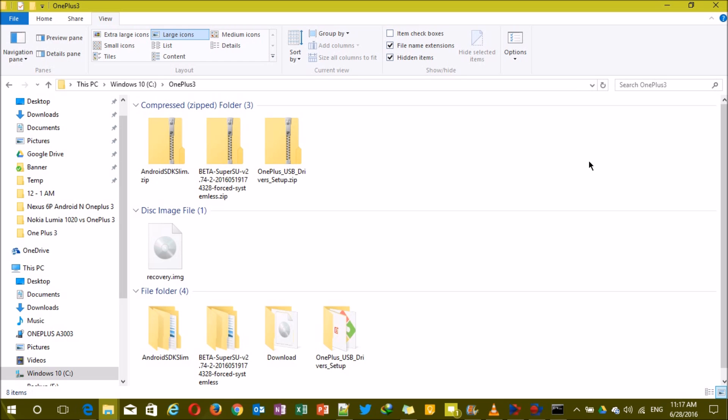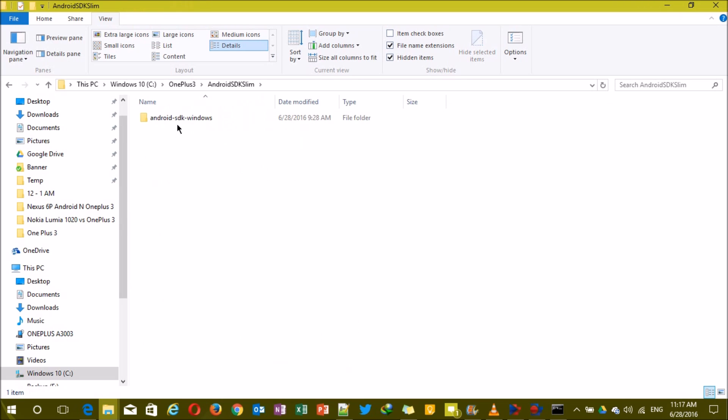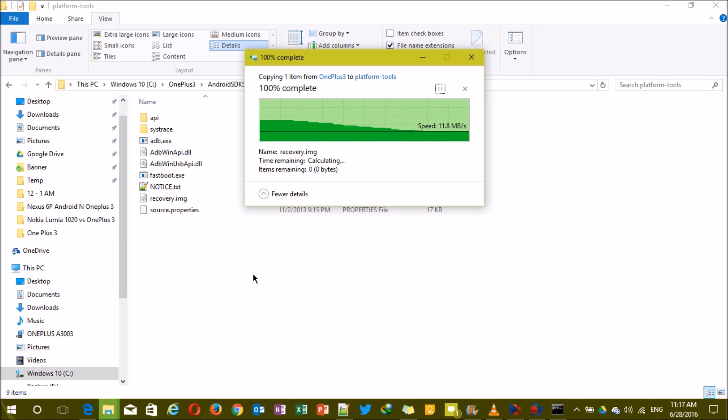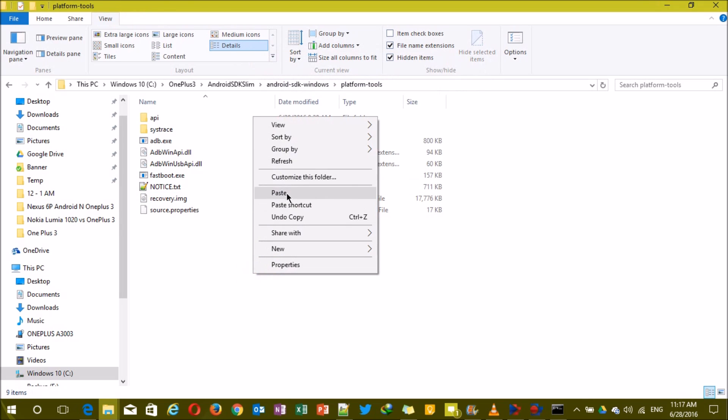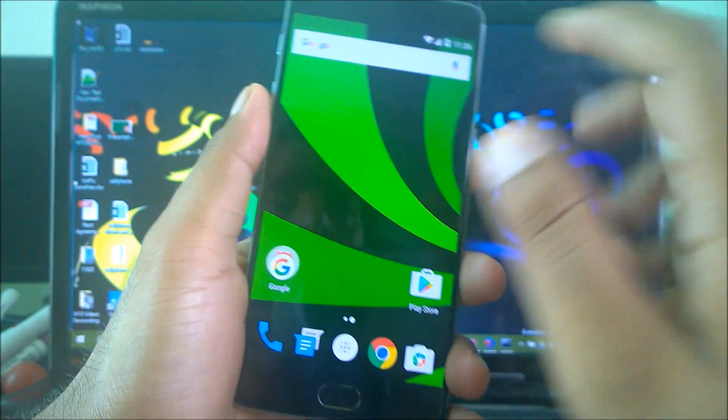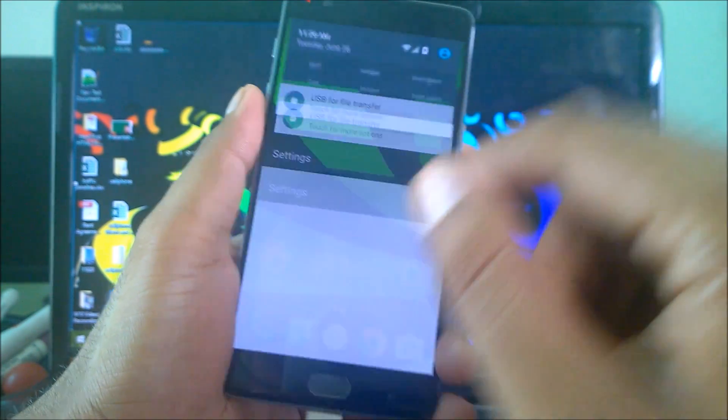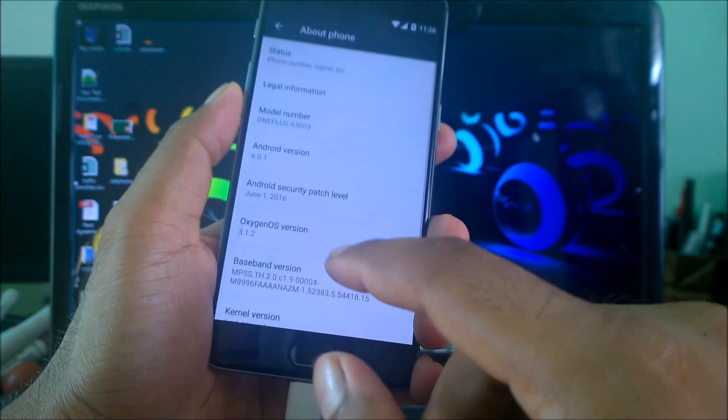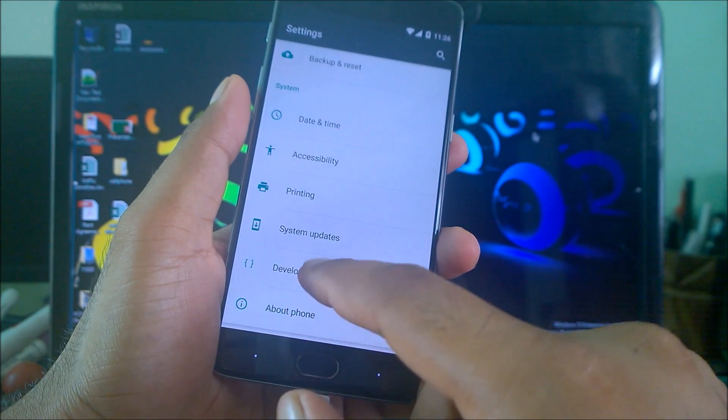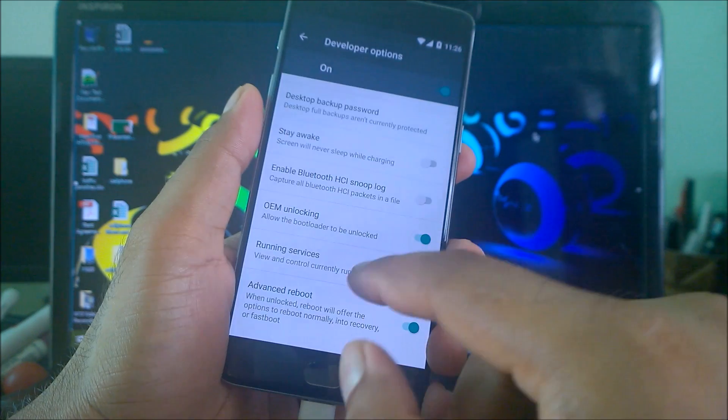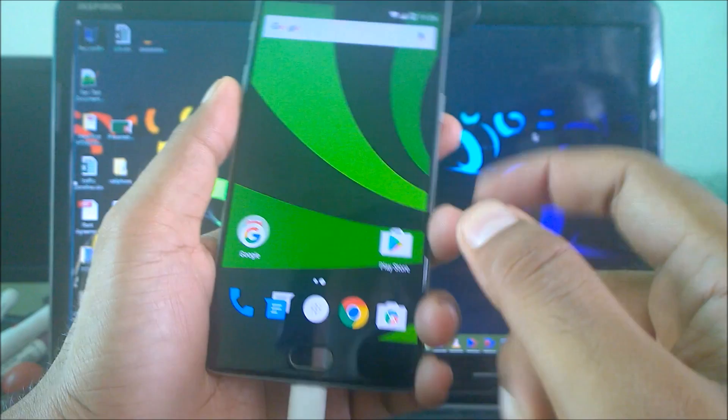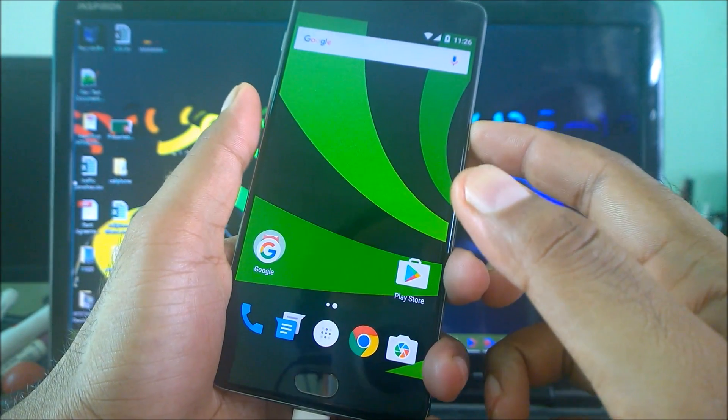There is one important step that we need to do before we do anything else here. There is a fourth file called recovery.img - just copy that file and paste it inside this Android SDK Slim folder which we extracted here. This is very important. Now let's see the status of the device. We have already enabled the developer option and everything else. Just make sure we check again - inside About Phone, go back and see the developer option is enabled, and make sure OEM unlocking and advanced reboot has been done.